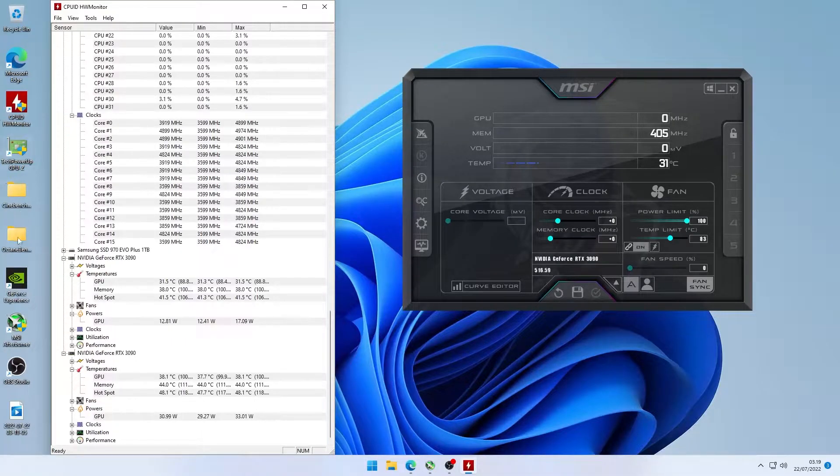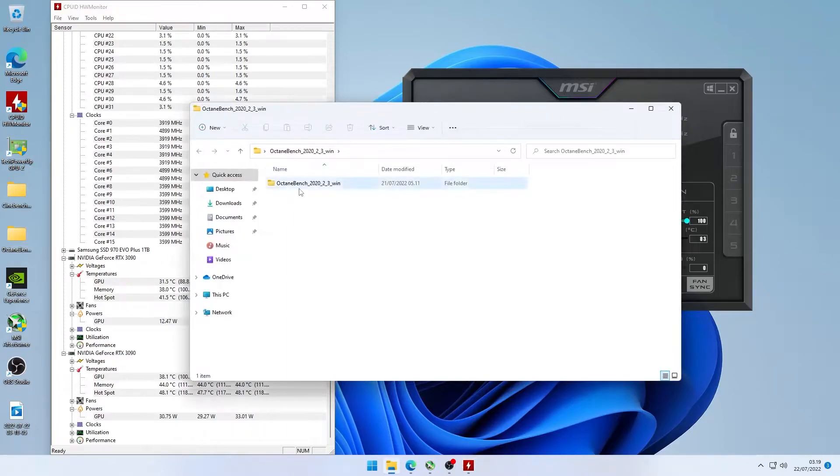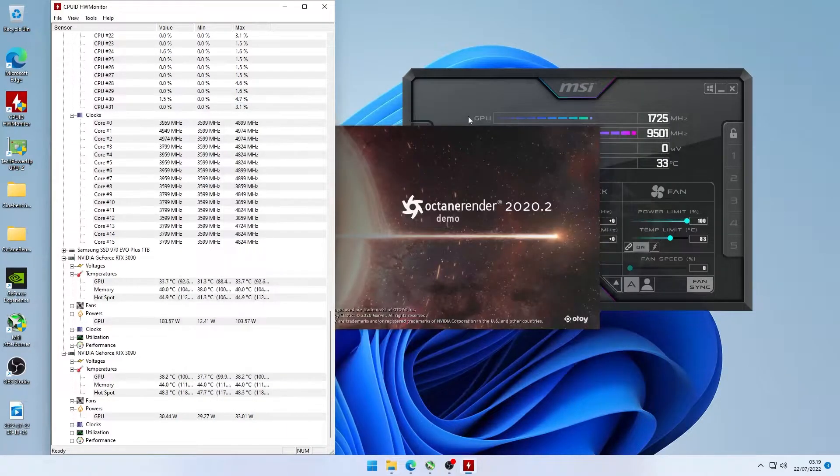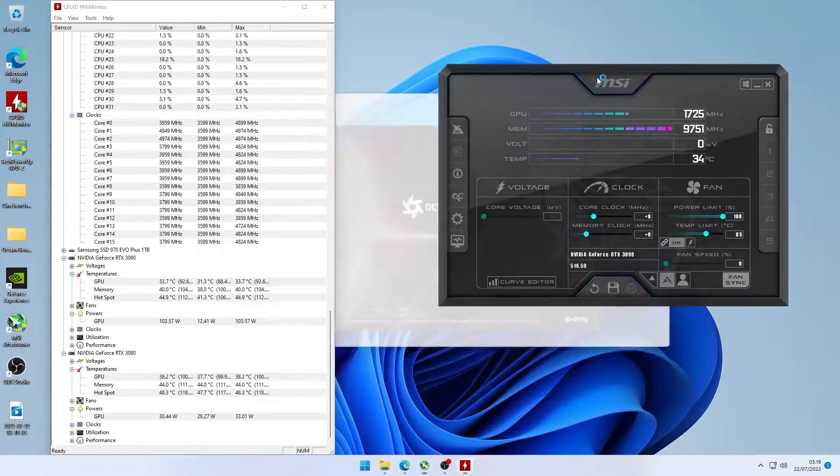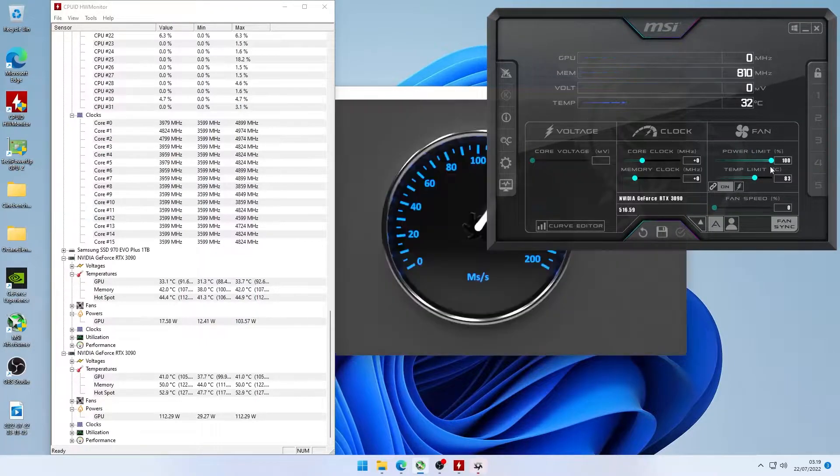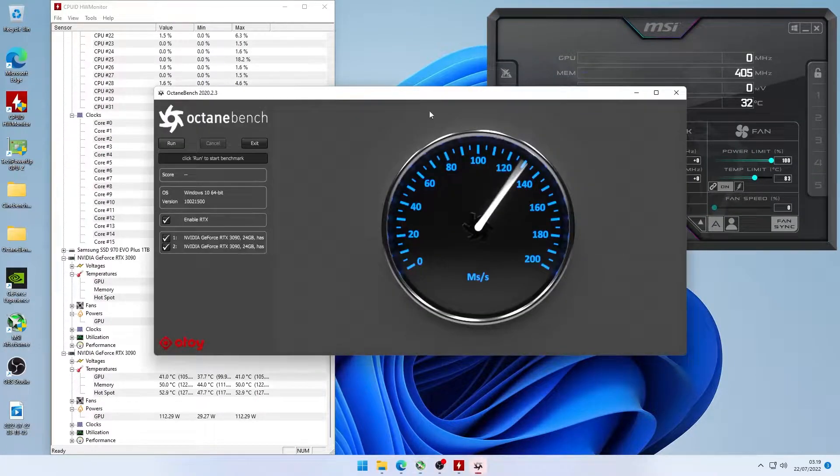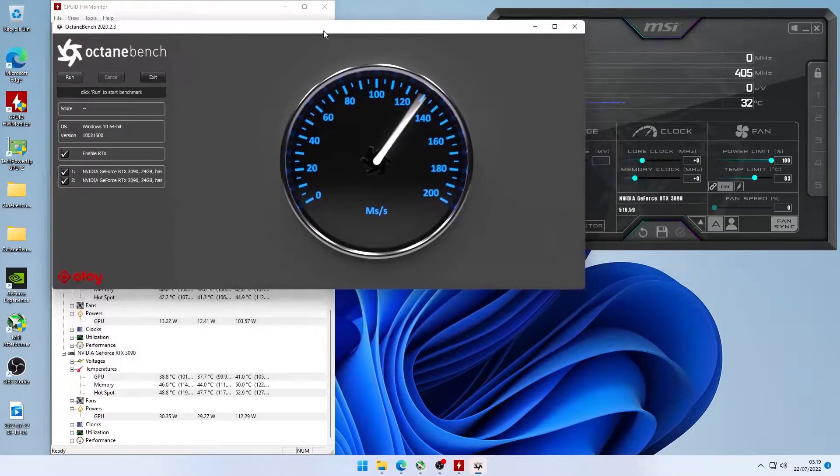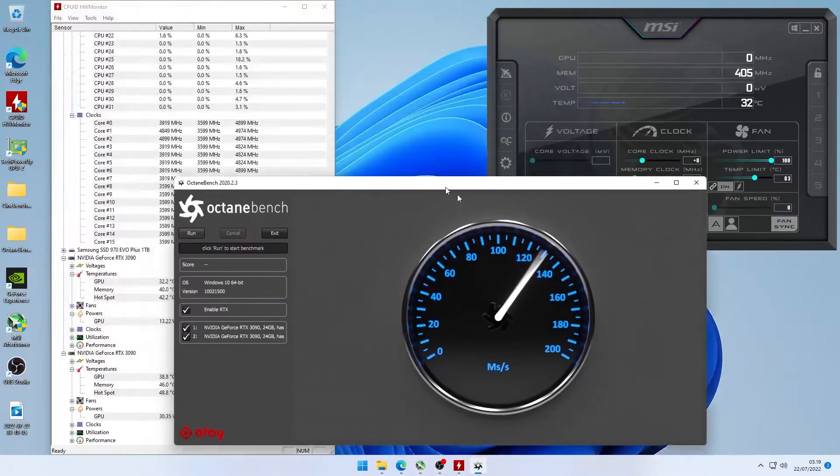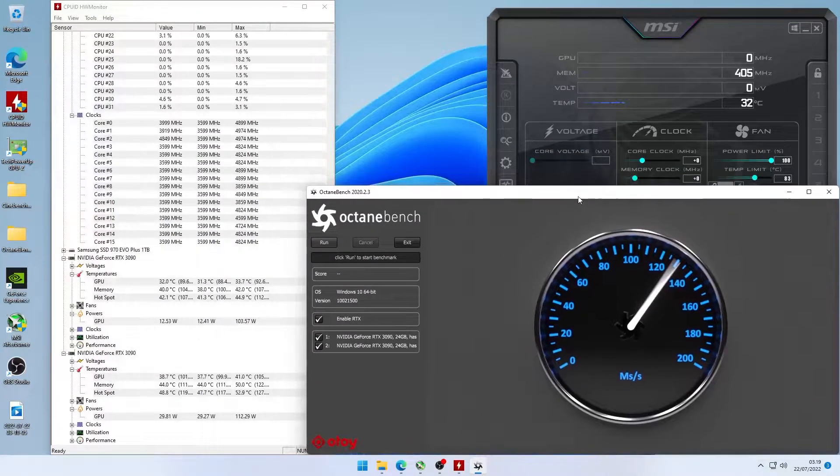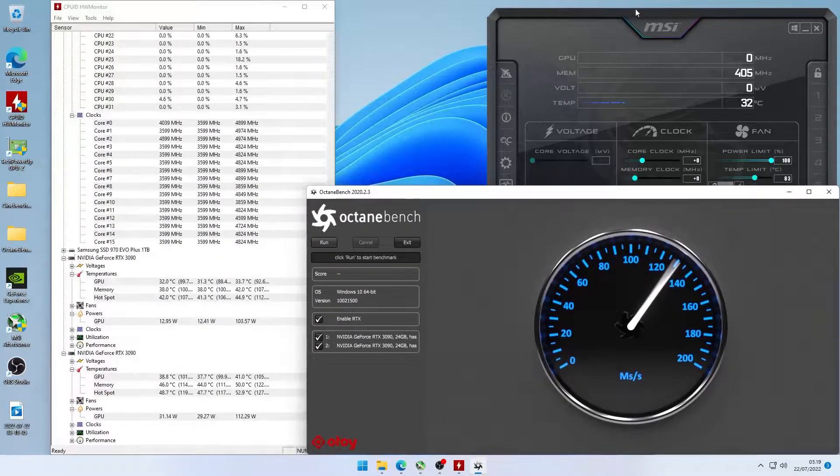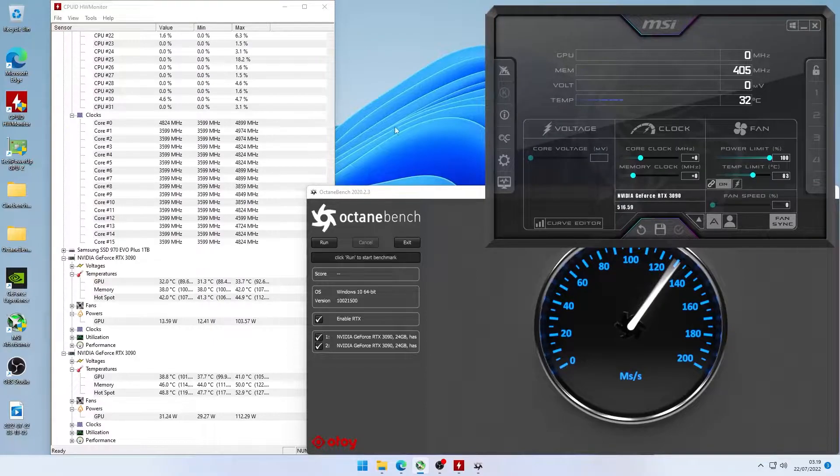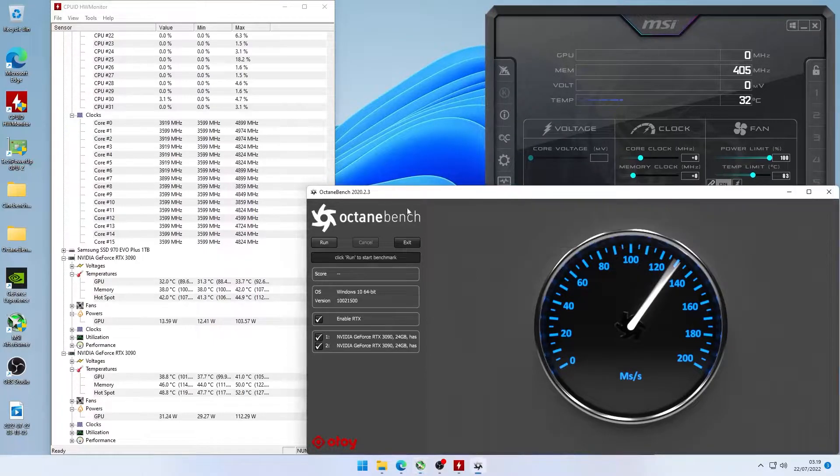Once you get it open, we're going to be testing directly now with Octane Bench at standard stock settings. So that means the power limit is going to be at 100% and we're just going to run it just to show what stock speeds and stock power usage is on this machine.